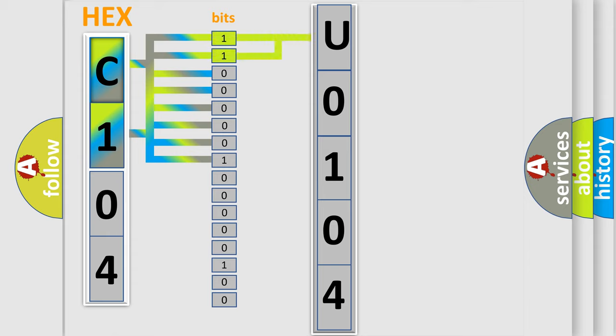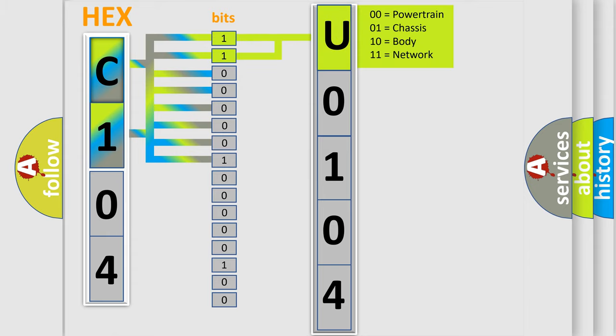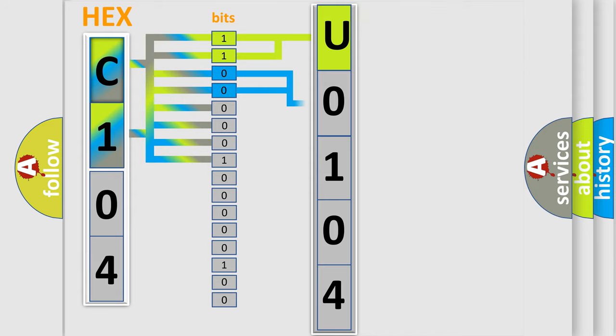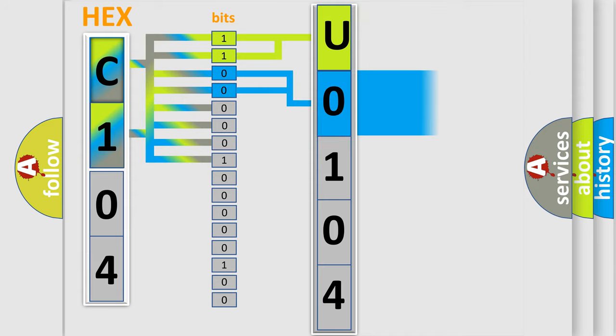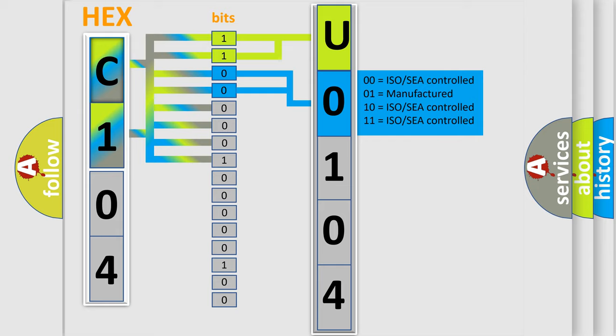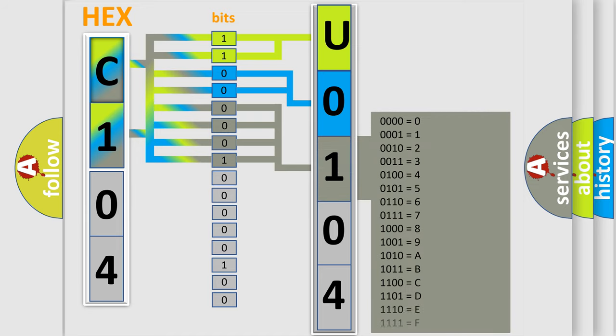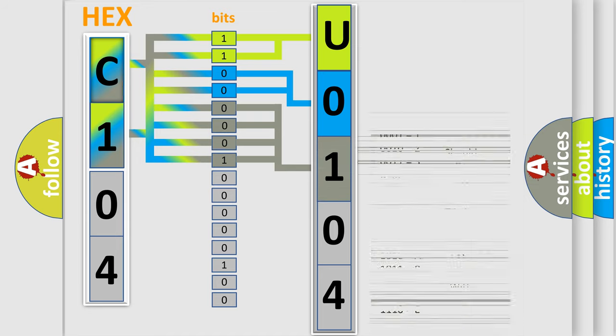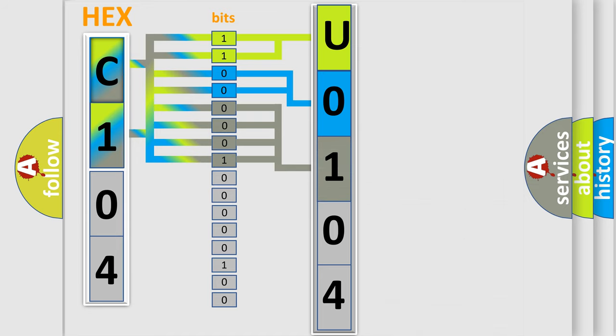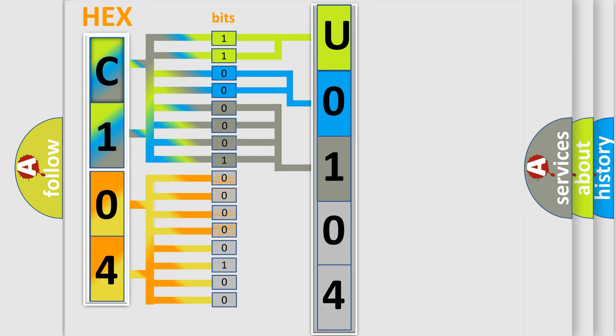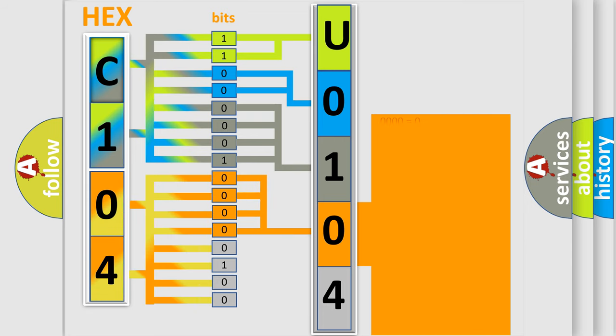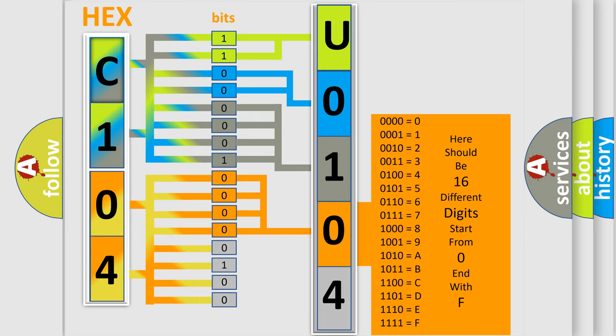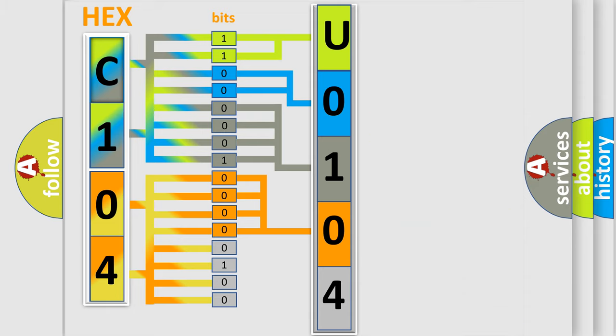By combining the first two bits, the basic character of the error code is expressed. The next two bits determine the second character. The last bit styles of the first byte define the third character of the code. The second byte is composed of a combination of eight bits. The first four bits determine the fourth character, and the combination of the last four bits defines the fifth character.